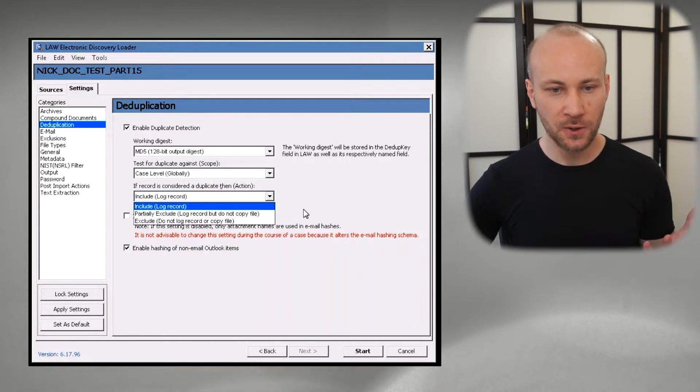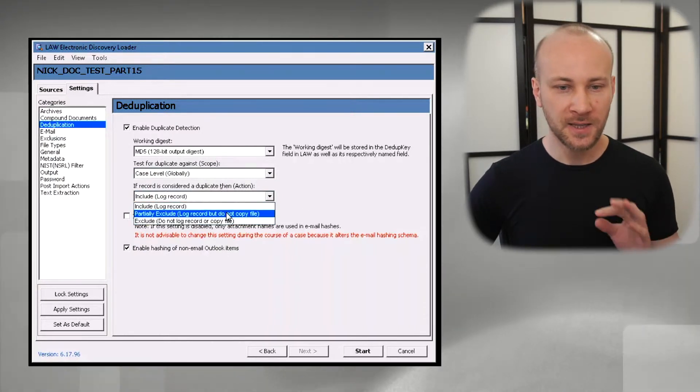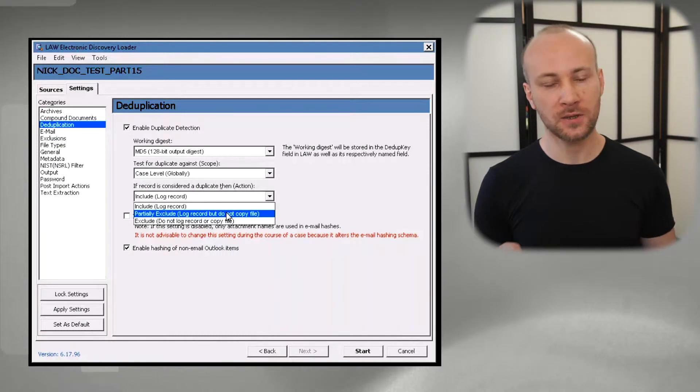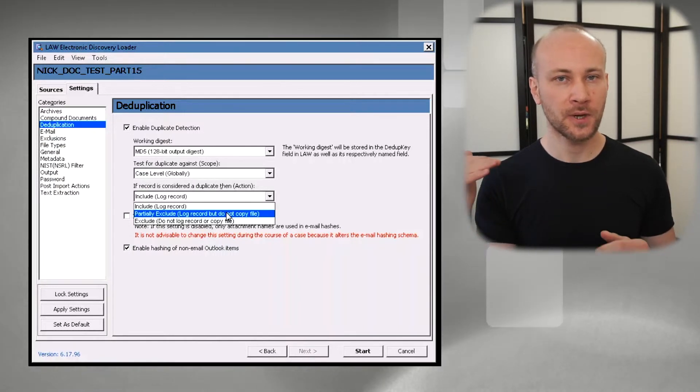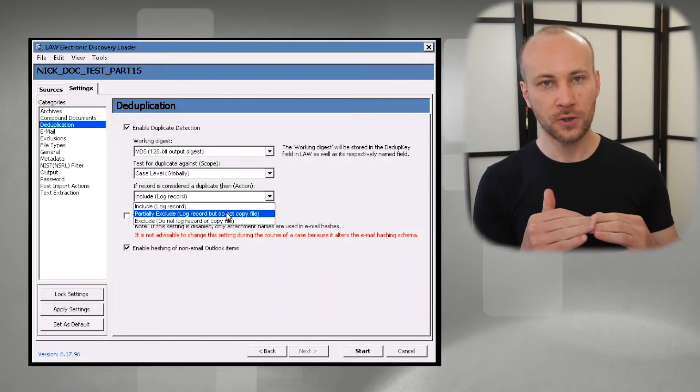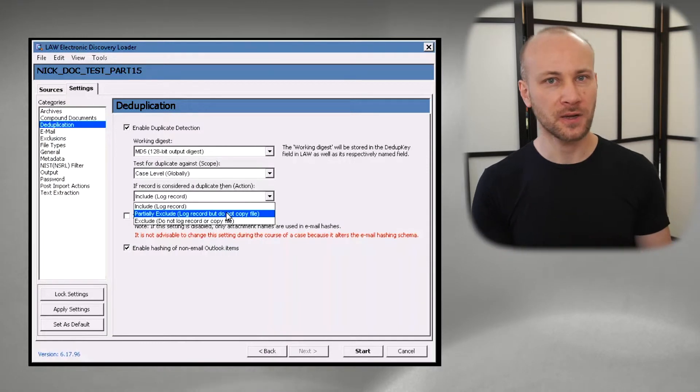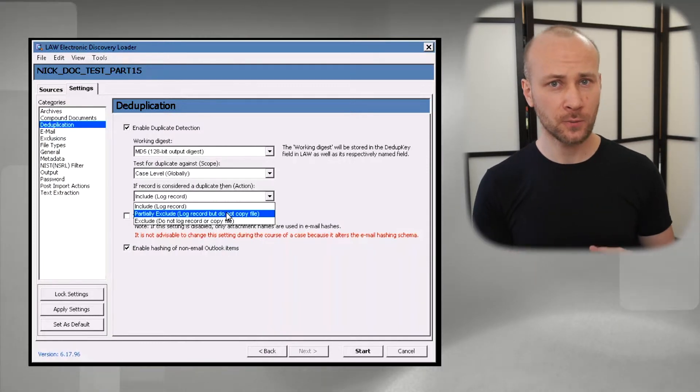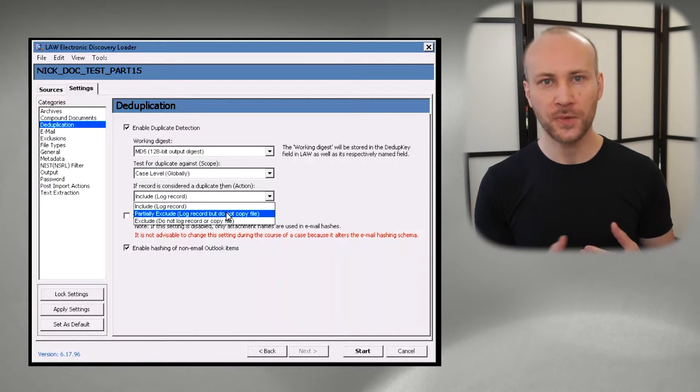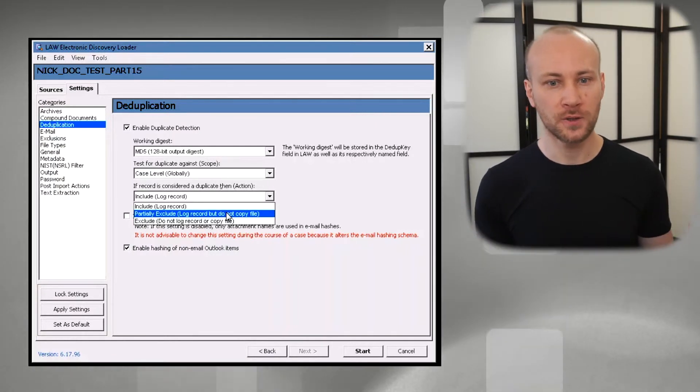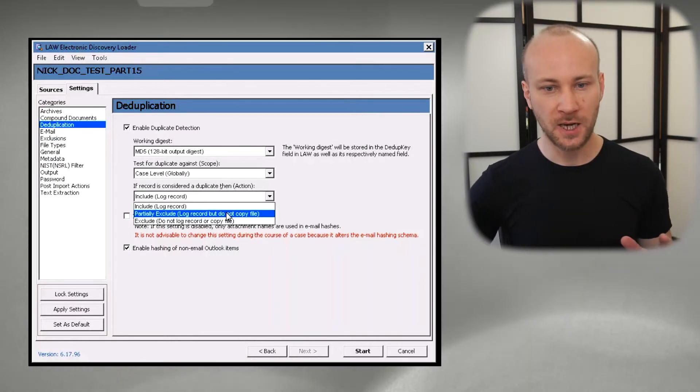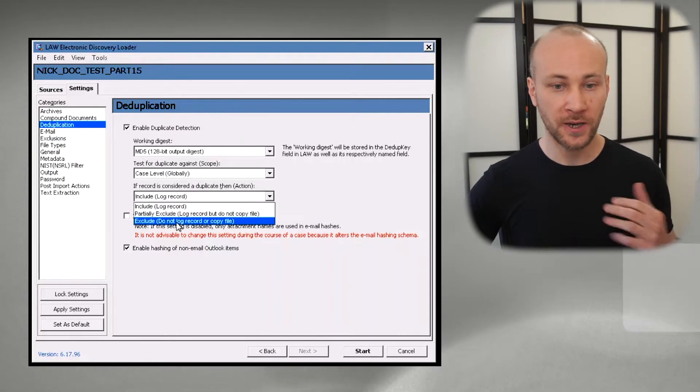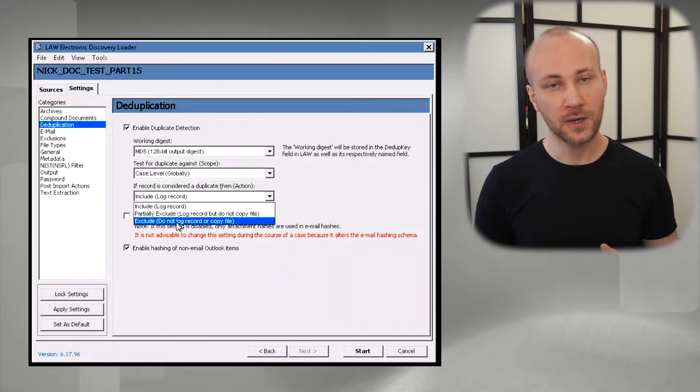As far as include or exclude records I never use partially exclude. What that will do is it will create an entry in your Law case but don't save a native file. I think that's a terrible option because if you ever need to rerun the duplication for some reason now you have a bunch of files with no natives.